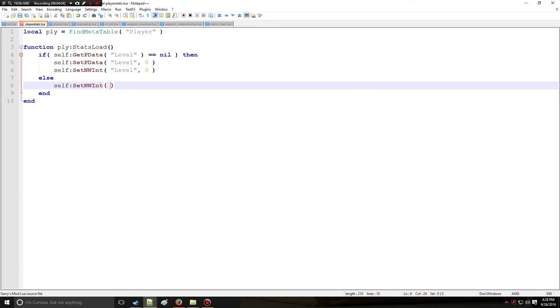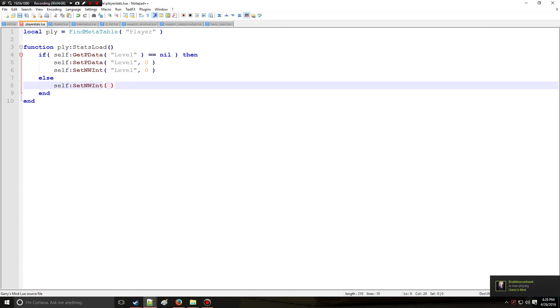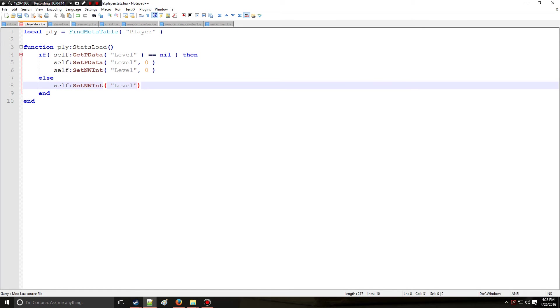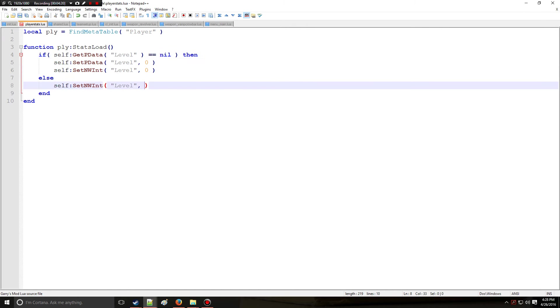So we're going to do the same thing. Else, so let's say that the player's pdata already exists, then we're going to go to this case right here. We're going to set the level to the data that already exists. So we're going to be getting this pdata right here and assigning it to a network integer.